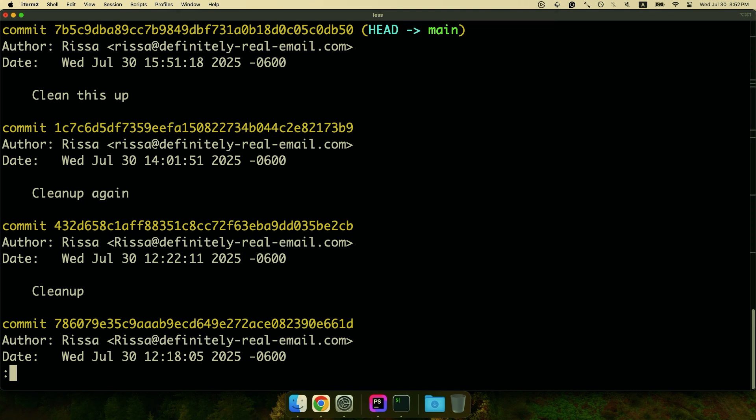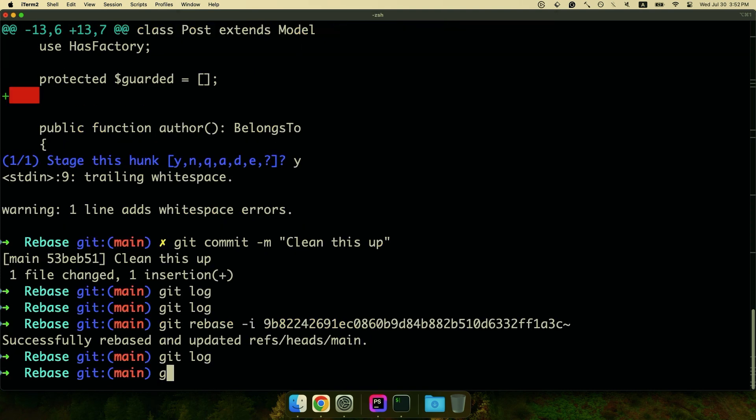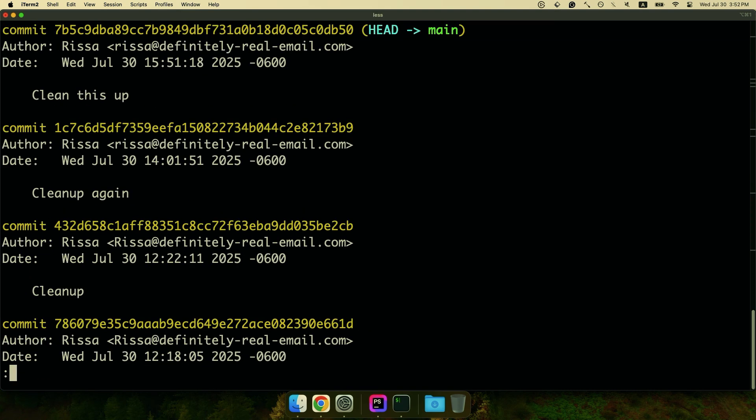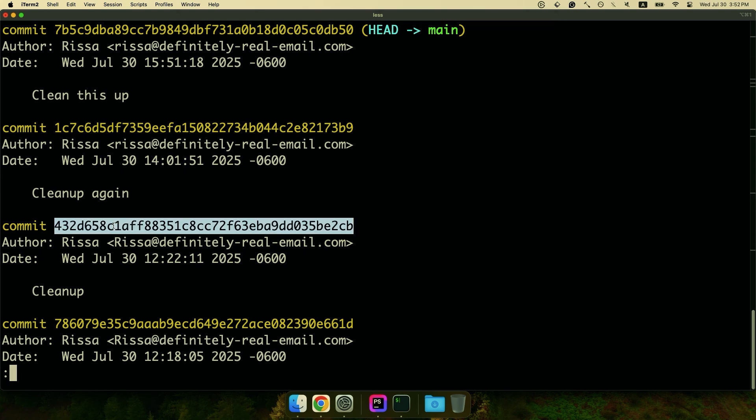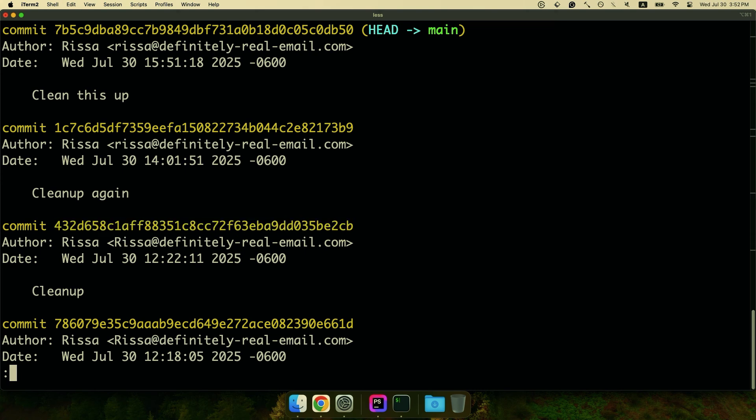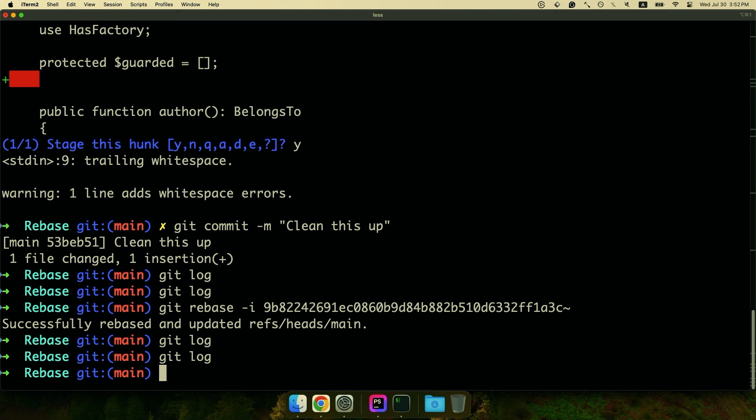We can do git log and there we go, it's gone. So easy. So now let's do our slightly more complicated one. We're going to do our clean up and clean up again with a fixup. This one's a little bit harder.